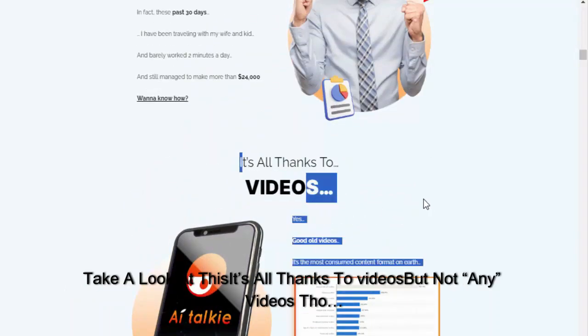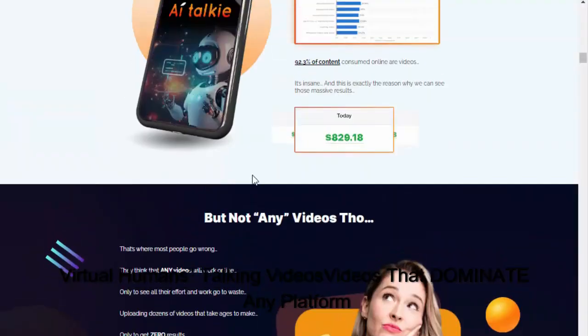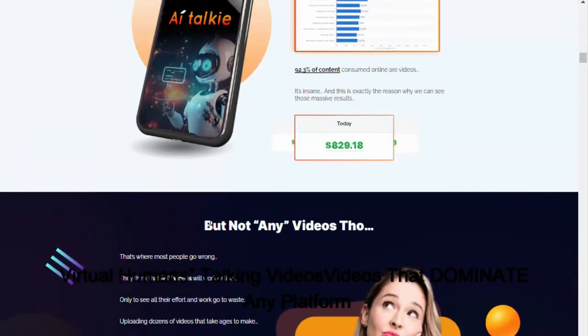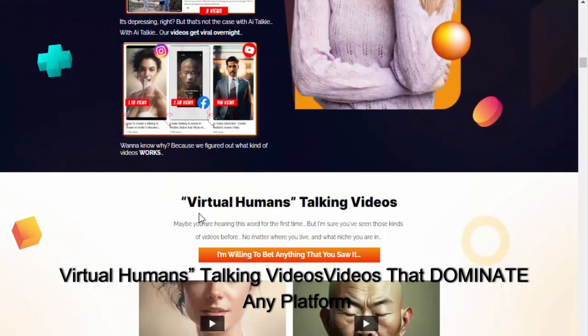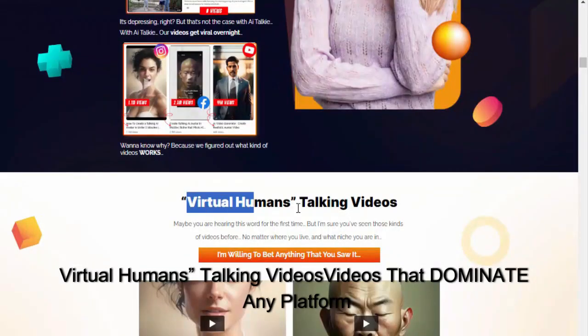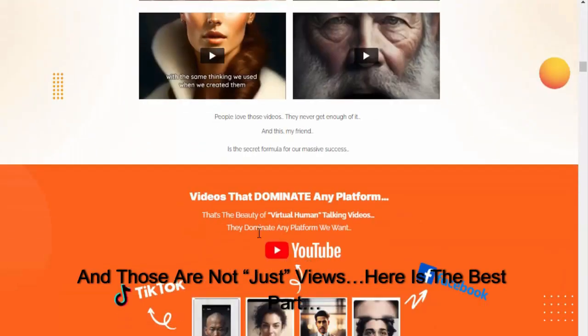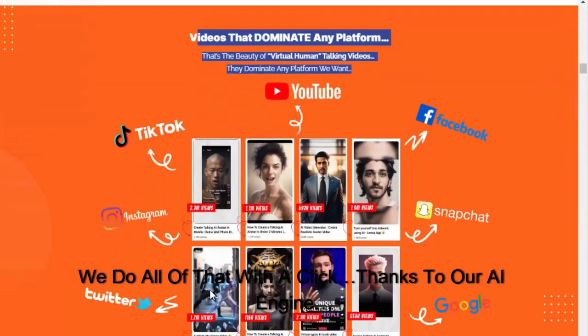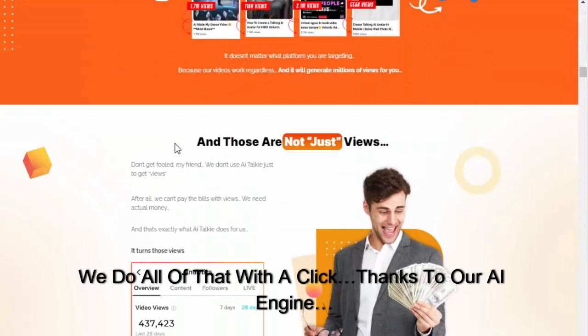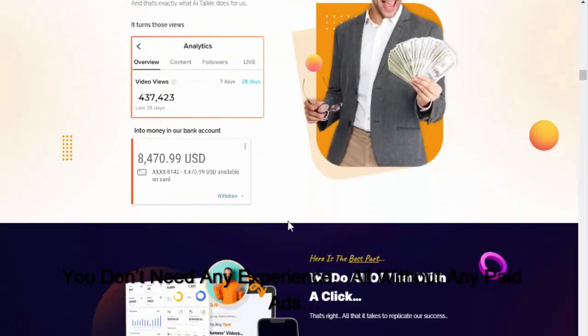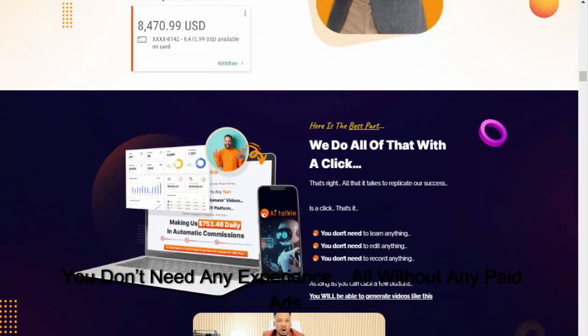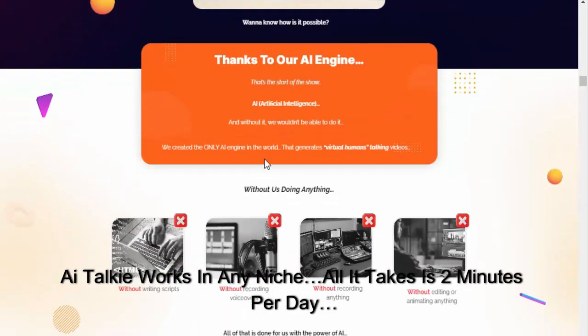Take a look at this. It's all thanks to videos, but not any videos though - virtual human talking videos that dominate any platform. And those are not just views, here is the best part: we do all of that with a click thanks to our AI engine. You don't need any experience, all without any paid ads.